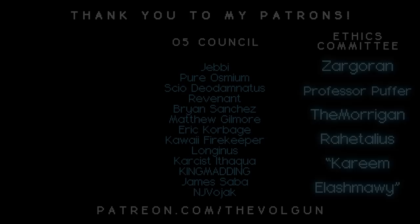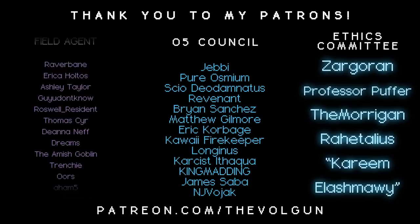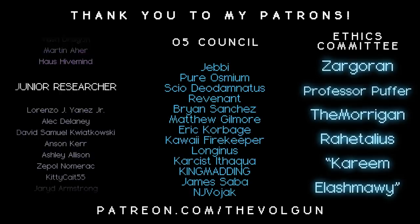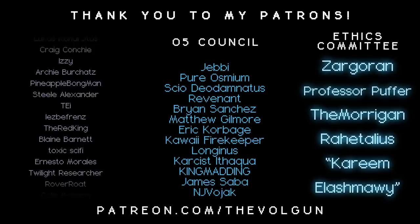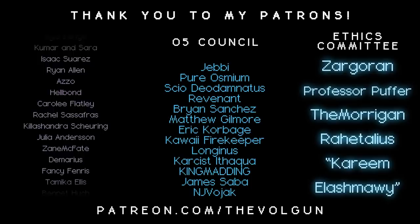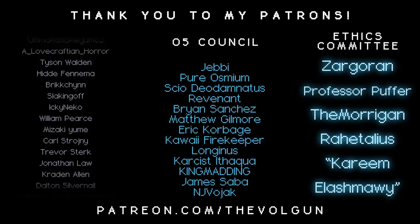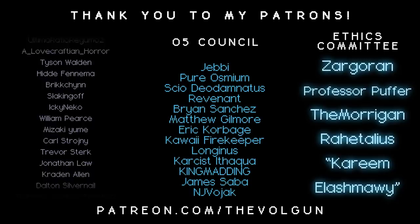I would like to give a special thank you to Zargaran, Professor Puffer, The Morrigan, Retalius, Karim El Ashmui, Jebby, Pure Osmium, Saio, Dio, Demnatis, Revenant, Brian Sanchez, Matthew Gilmore, Eric Korbidge, Kawaii Firekeeper, Longinus, Karkastithaqua, King Madding, James Saba, and NJ Vojack. If you would like a special thank you at the end of each of my videos and some other cool stuff as well, visit patreon.com/thevolgun. Thank you.